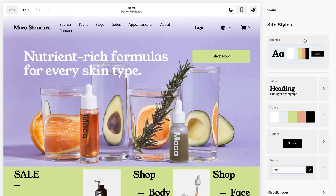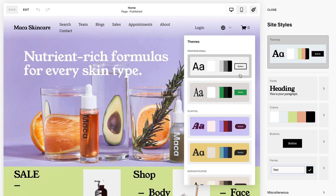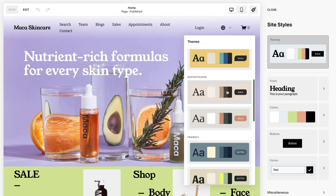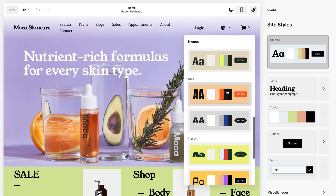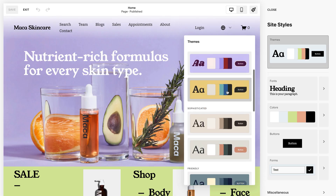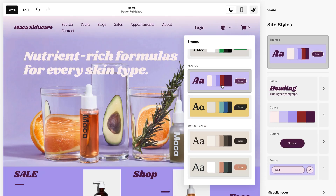From there, you can click Themes to browse preset packs such as Professional, Bold, and Playful. Selecting one of the packs will change your font, color, and buttons to those in the pack.